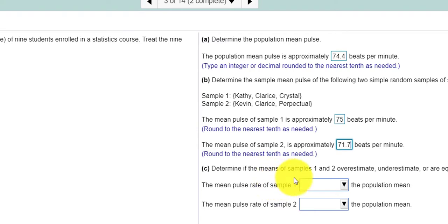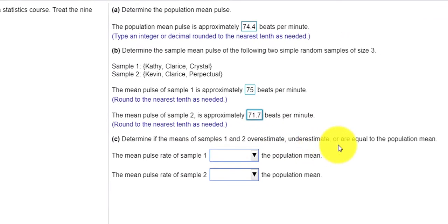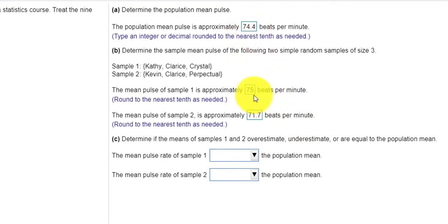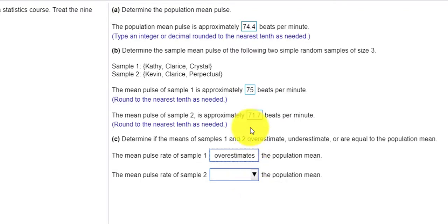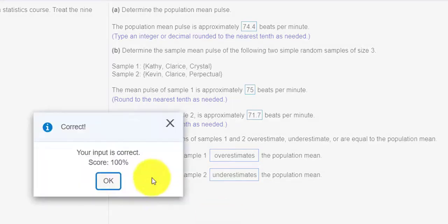And that says determine if the means of sample one and two overestimate, underestimate, or are equal to the population mean. Well, the population mean was 74.4. So this first one looks like it overestimates. And the second one is under 74. So it underestimates. Check answer. And we get the correct. So that helps. I hope that helps for the first three problems. Thank you for watching.